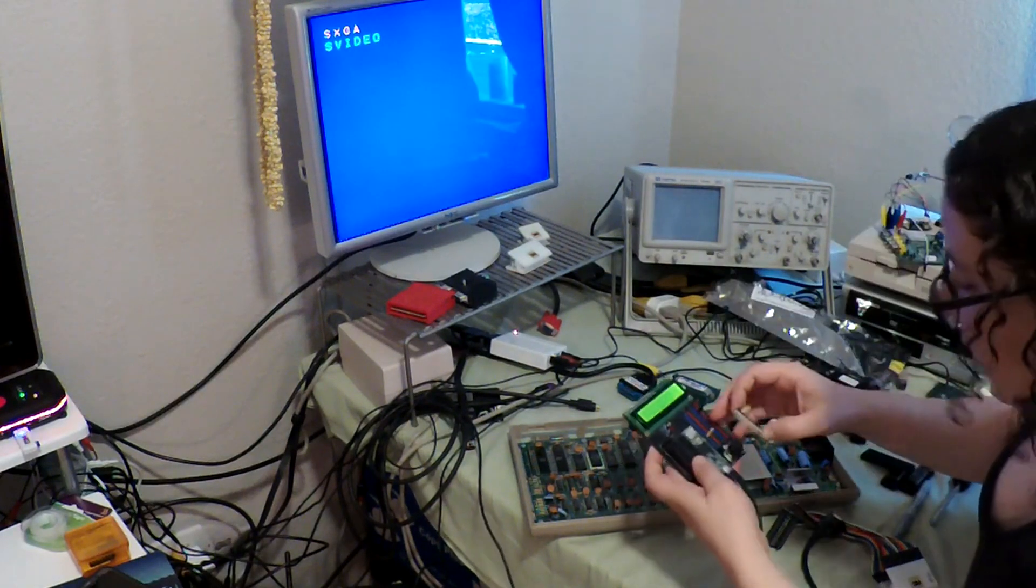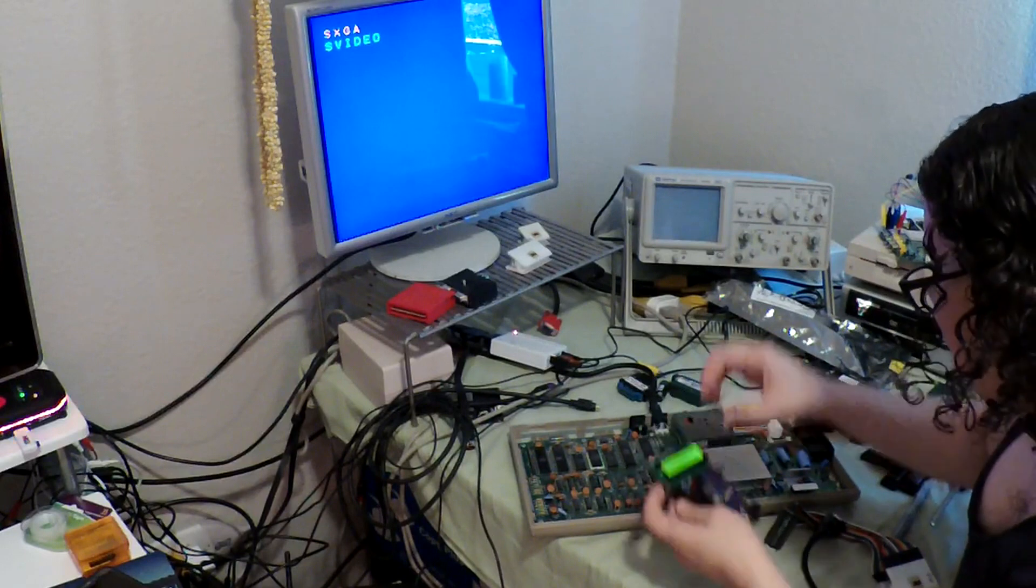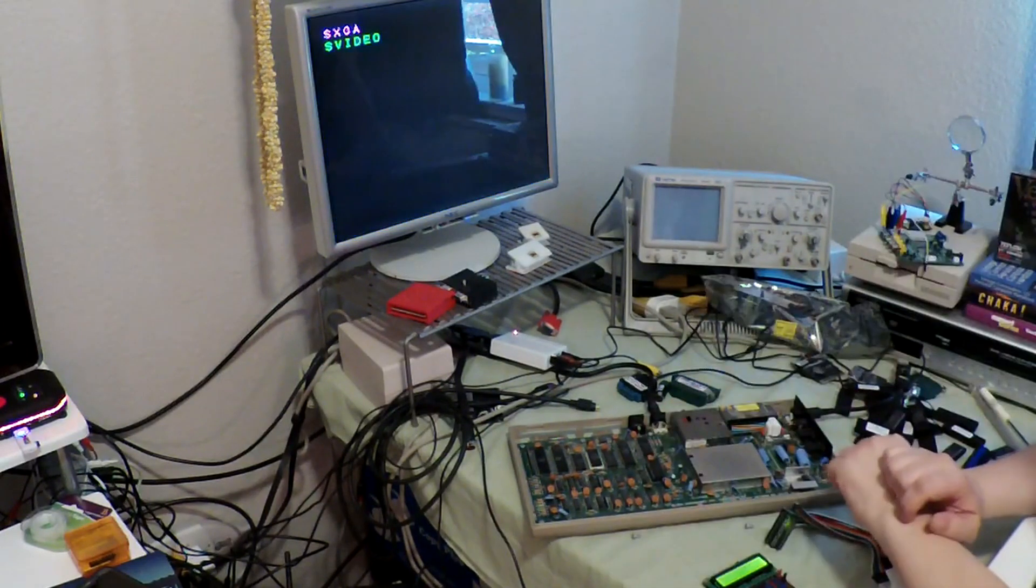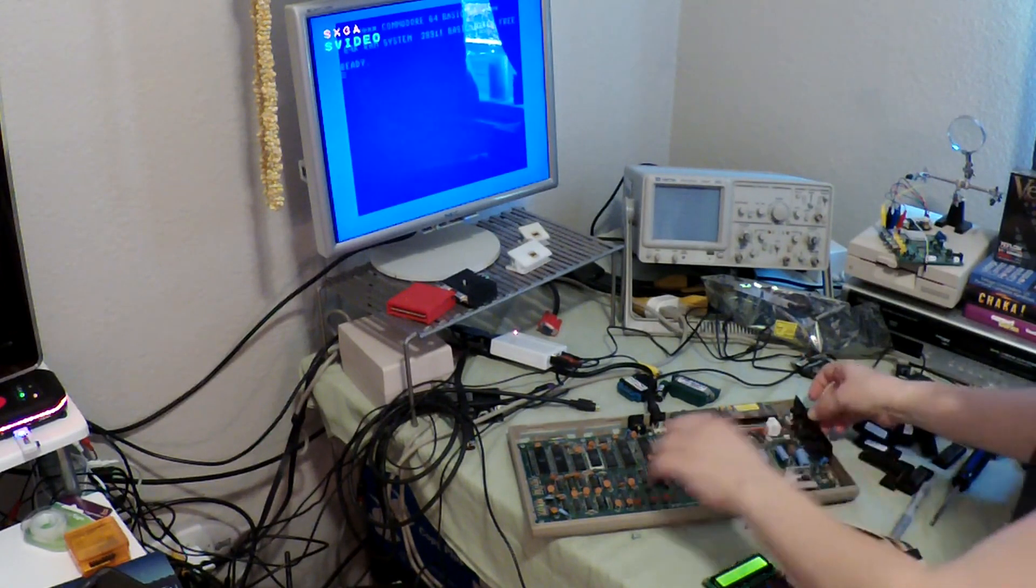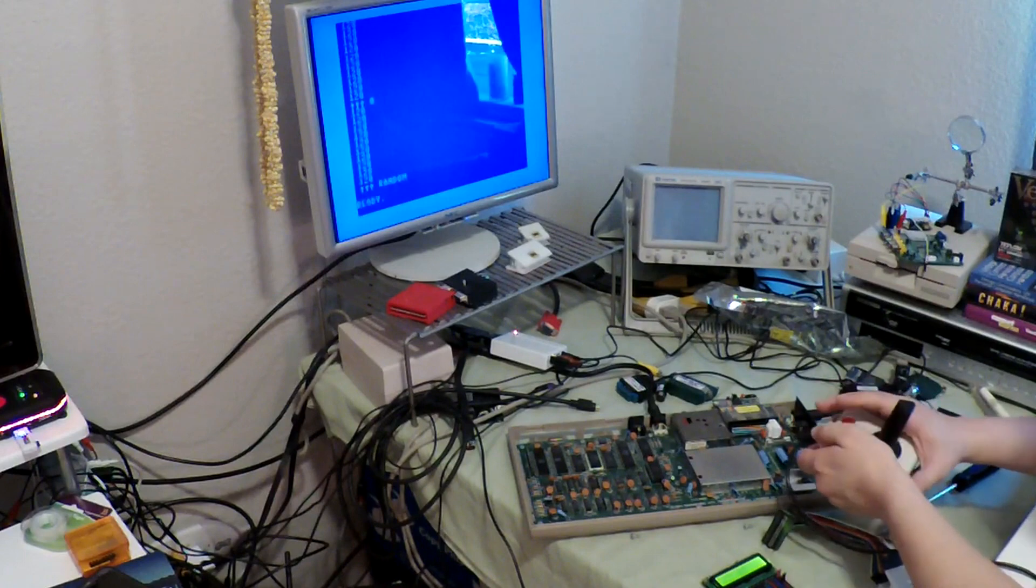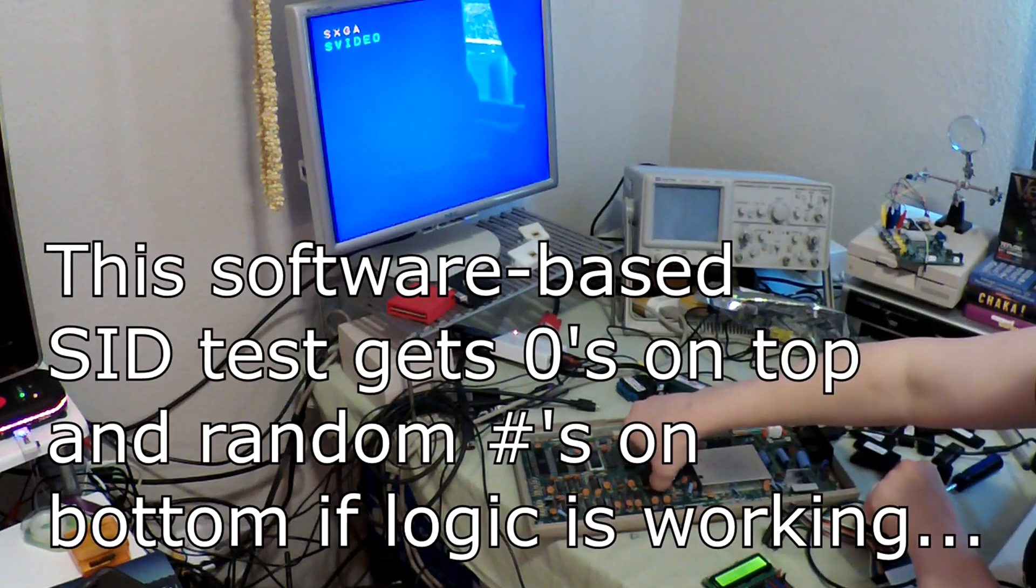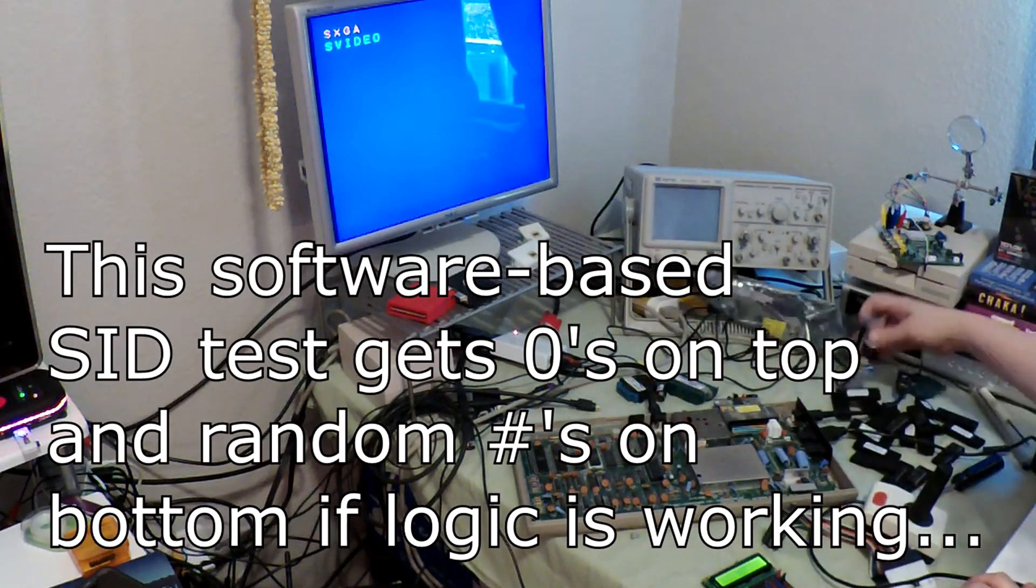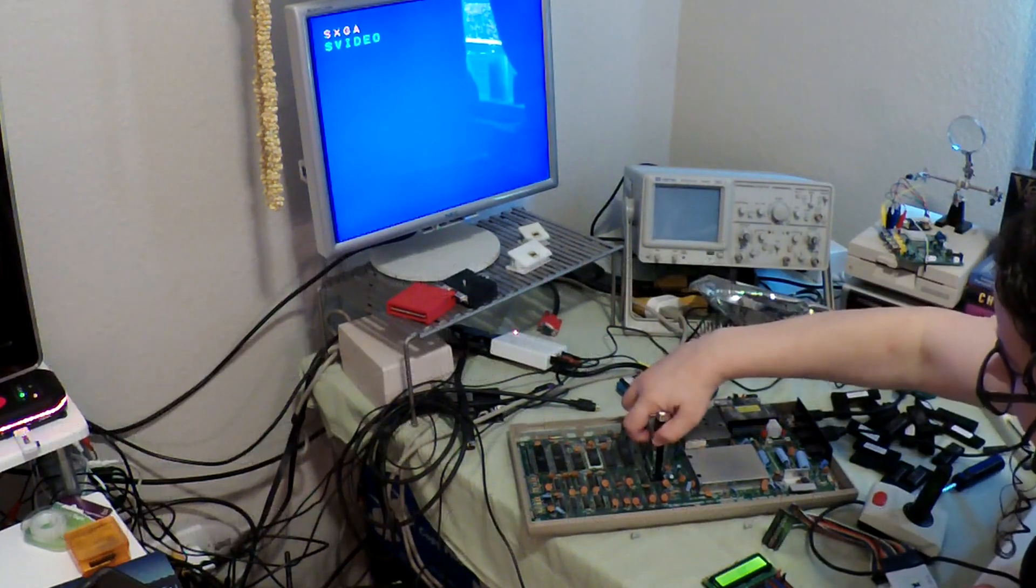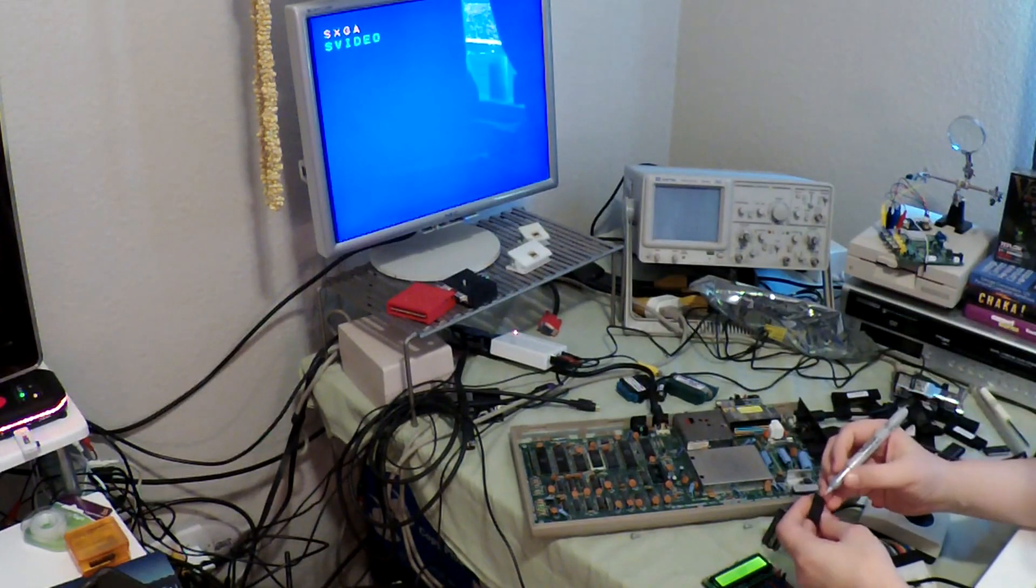So first I'm going to go back and redo my loose tests for these SID chips. That one is bad so why don't I put in the bad one and see what happens. Bad SID. Well, the machine works but so you can see that the software-based SID test fails because those lower numbers are supposed to be random. So I have definitely confirmed that this is not a happy SID. Not a happy SID.